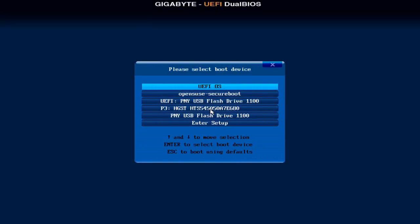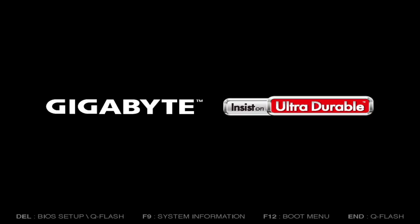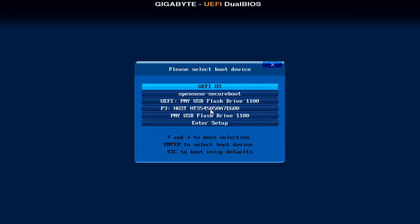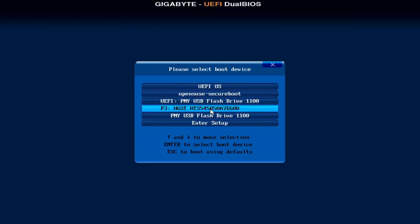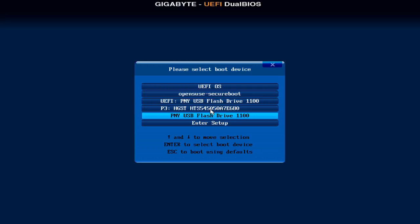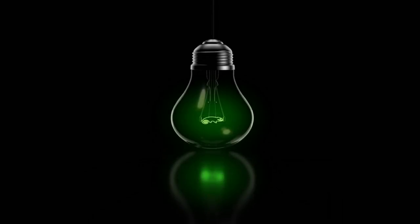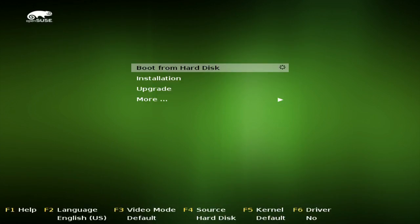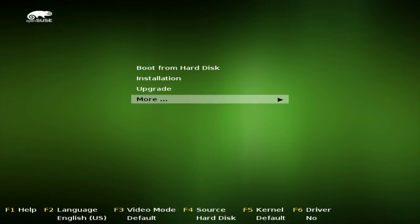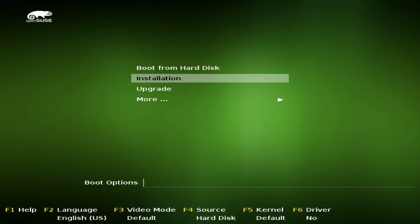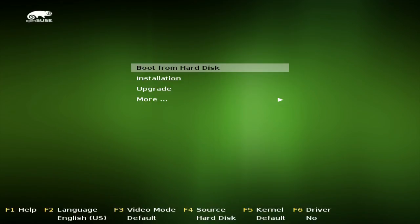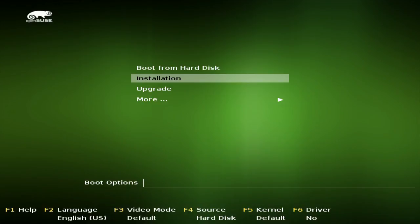So OpenSUSE LEAP 42.2 is going to be coming out in a couple weeks, and I feel like now is prime time to do a preview video on it. If you've followed my channel since the beginning, my very first video was of OpenSUSE. It was OpenSUSE Factory, I think, a long time ago, two years ago. But we're going to go ahead and install this. This is RC2.